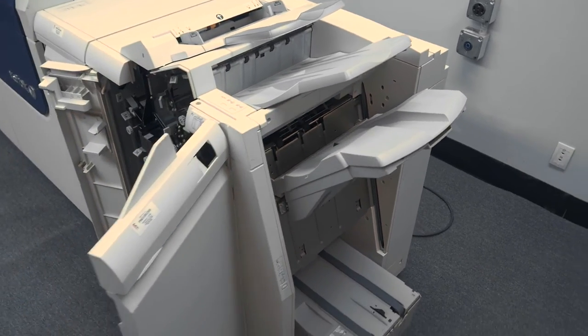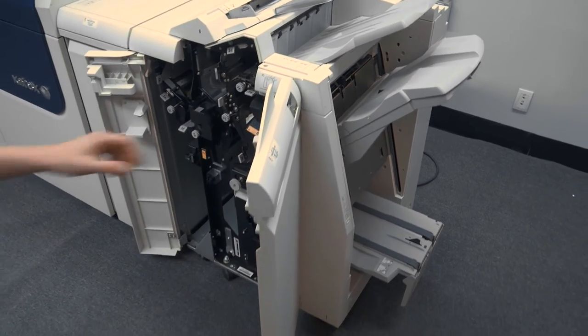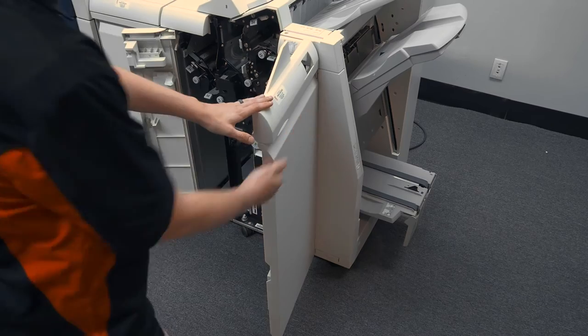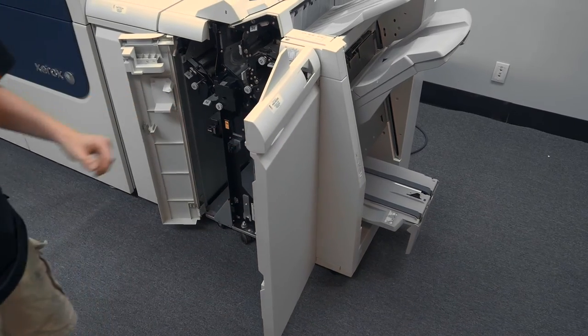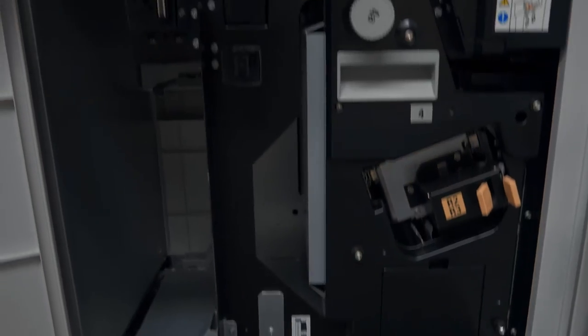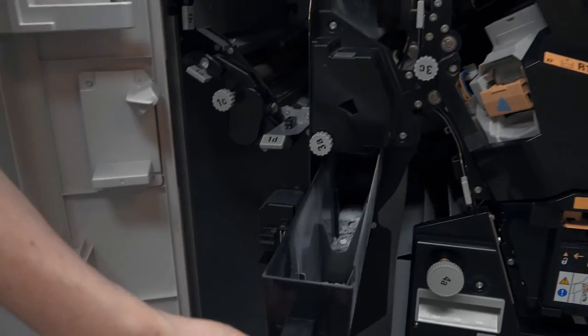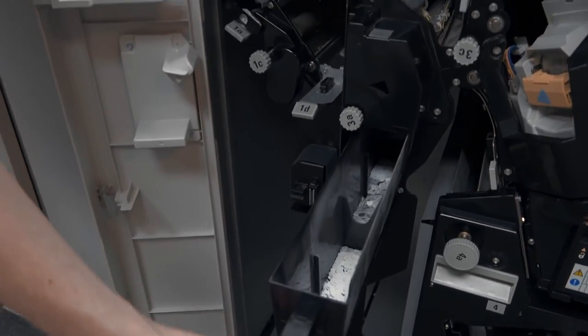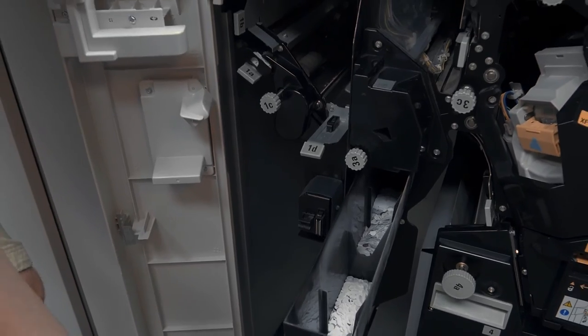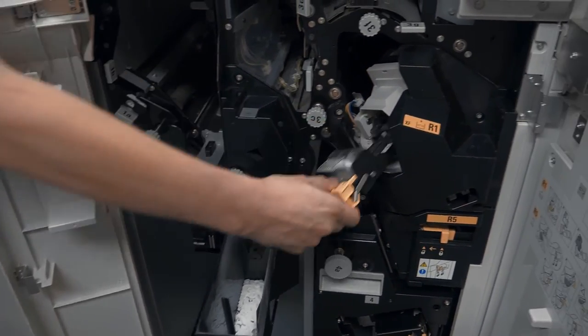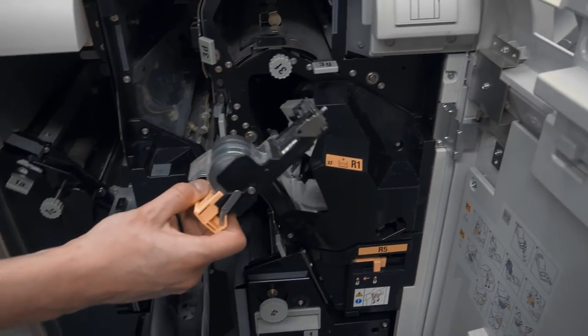You can either have it with or without a booklet-making module on the end. They also come standard with three-hole punch capabilities as well as easily swappable stapler cartridges.